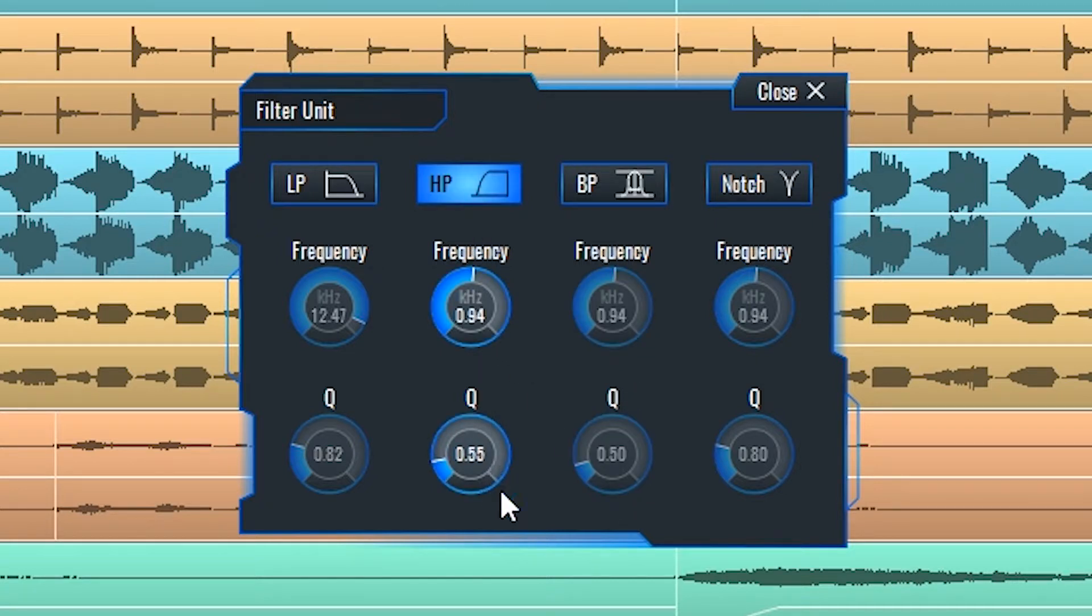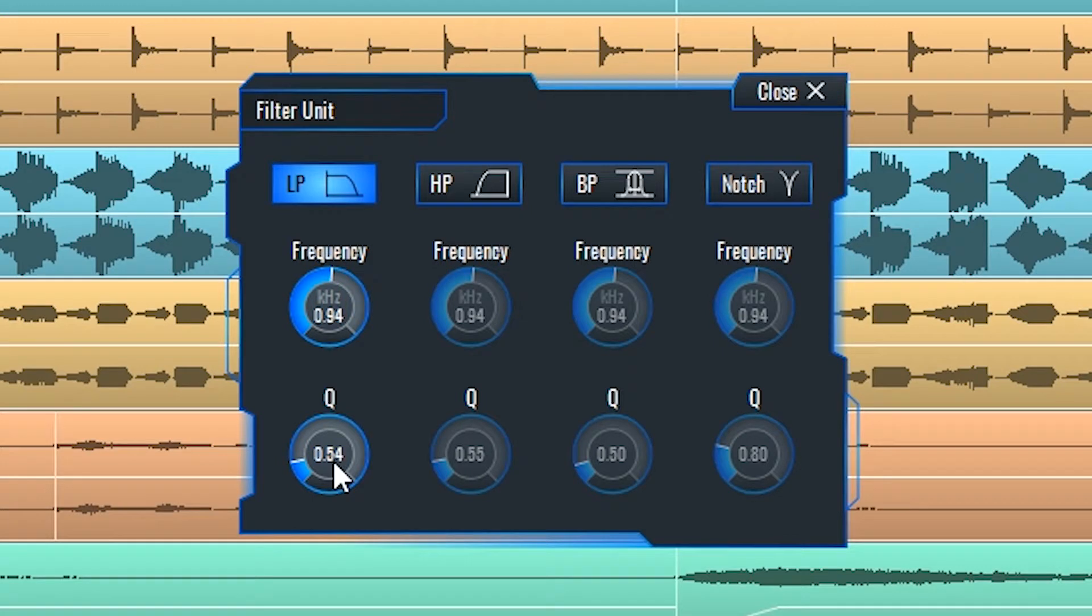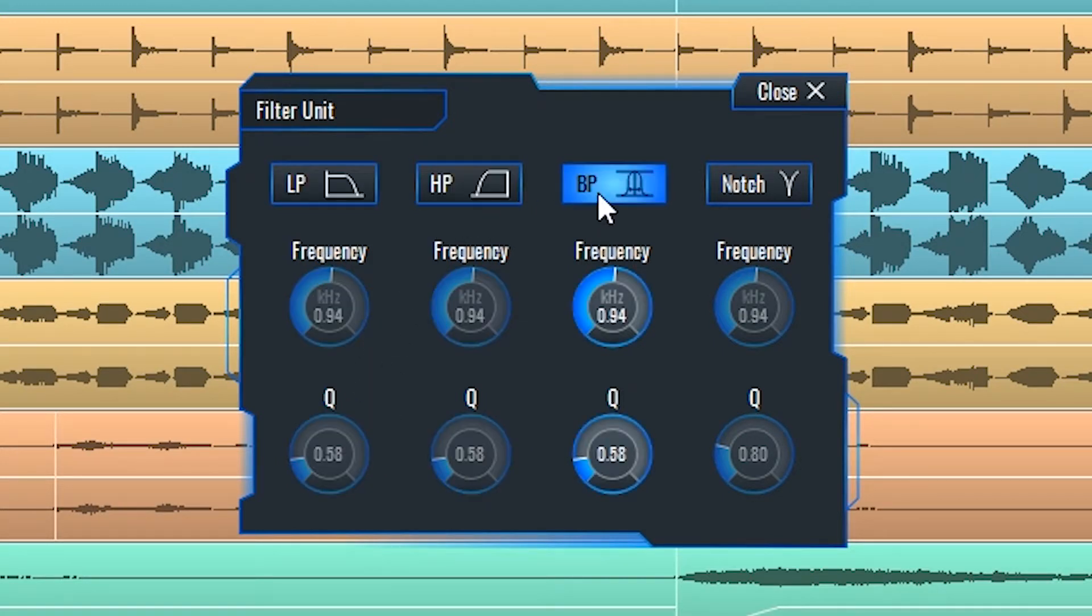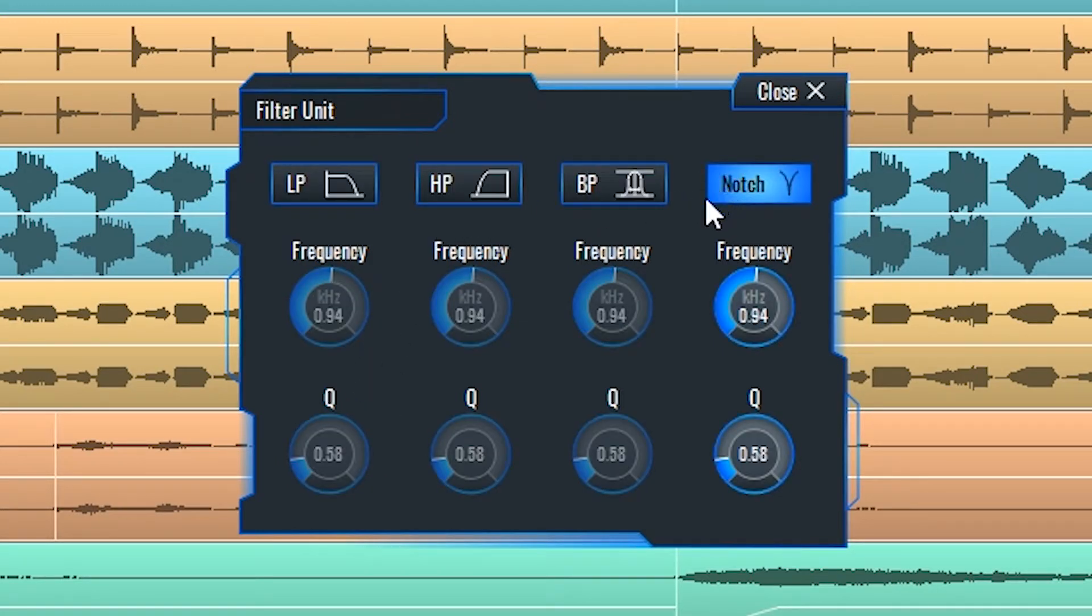You can select any of these filters at a time by clicking the box on top with their abbreviated name. Let's hear the filter unit in action.